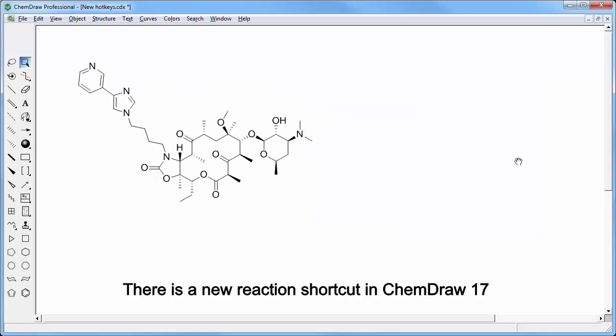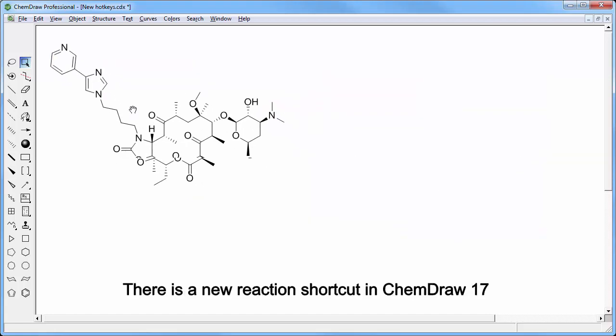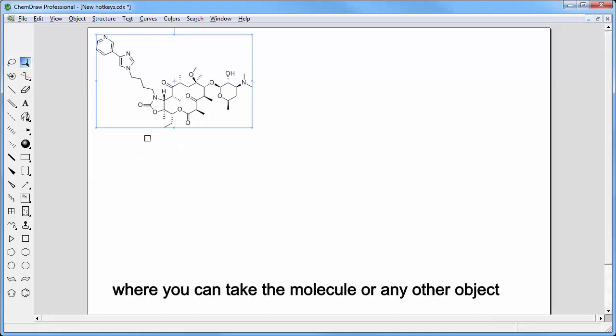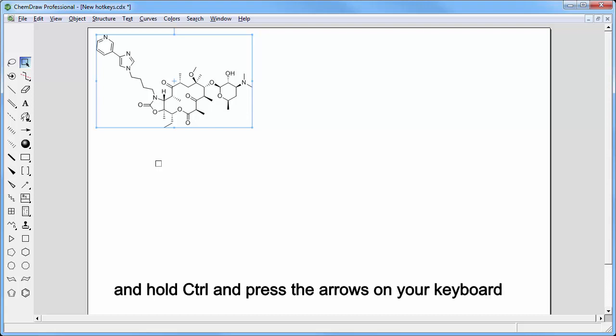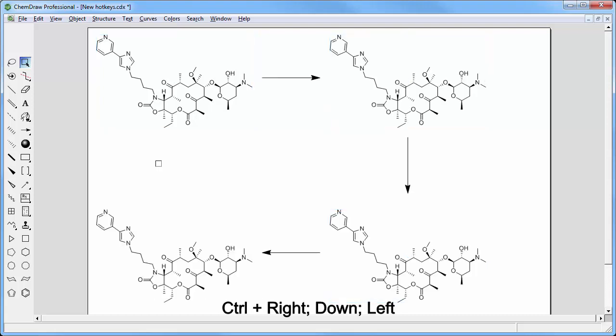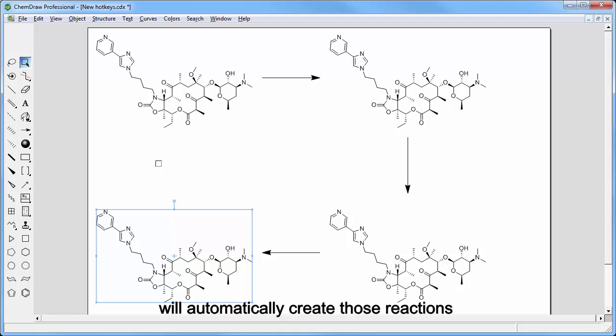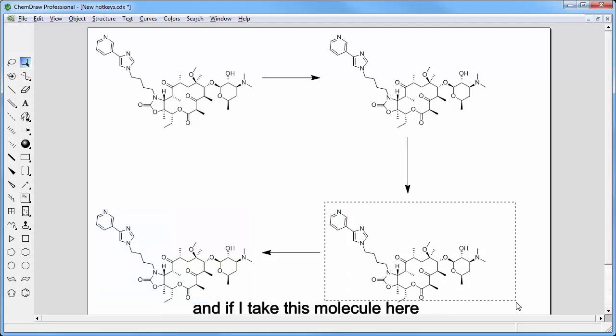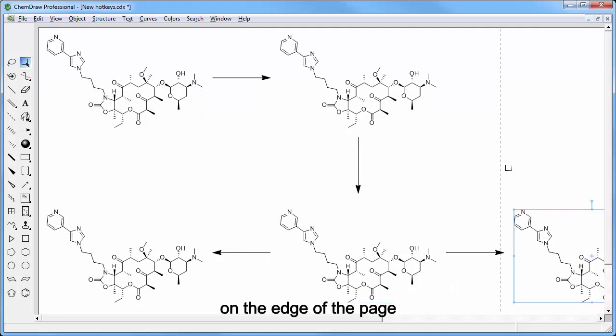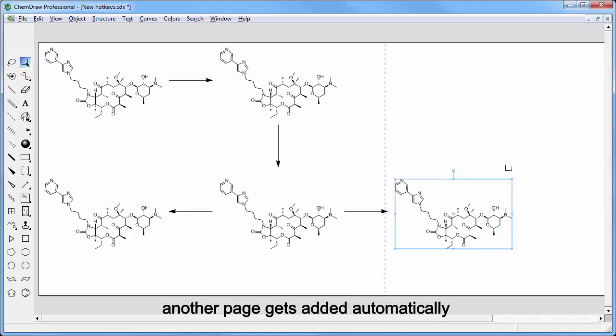There is a new reaction shortcuts in ChemDraw version 17 where you can take a molecule or any other object and hold CTRL and press the arrows on your keyboard. So CTRL-R down and left will automatically create those reactions. And if I take this molecule here and do CTRL-R on the edge of a page, then another page gets added automatically.